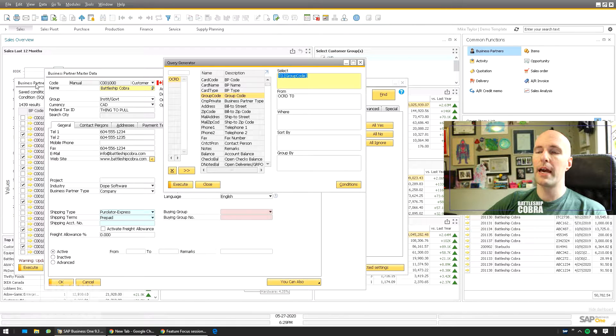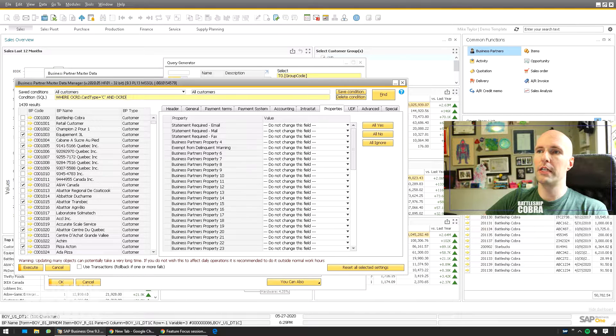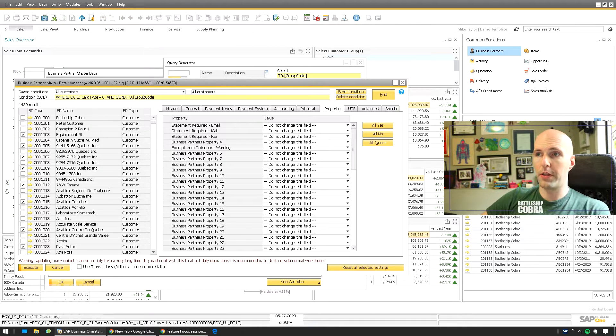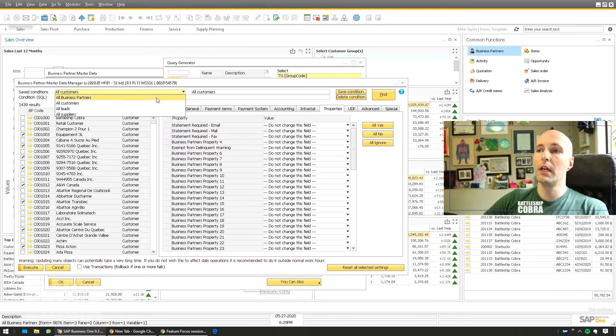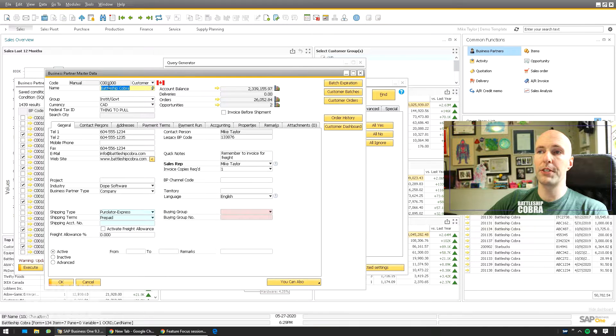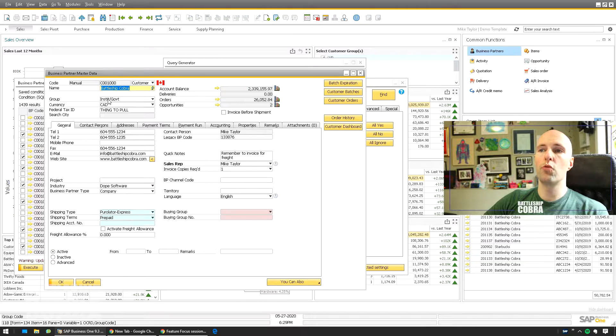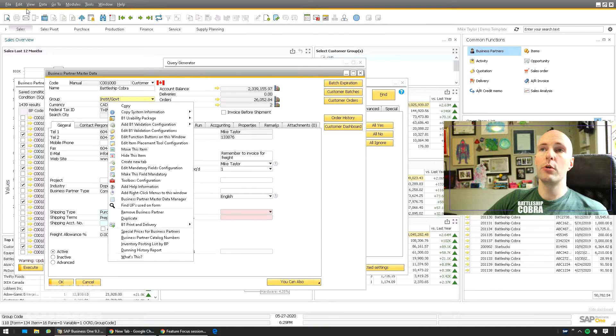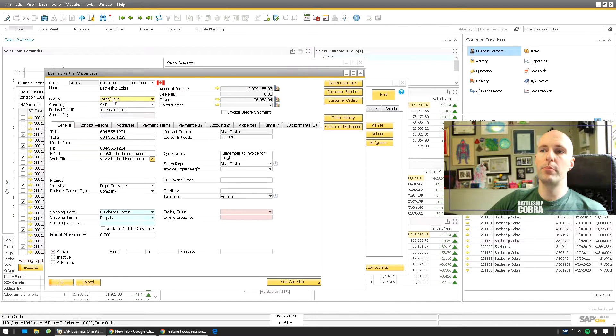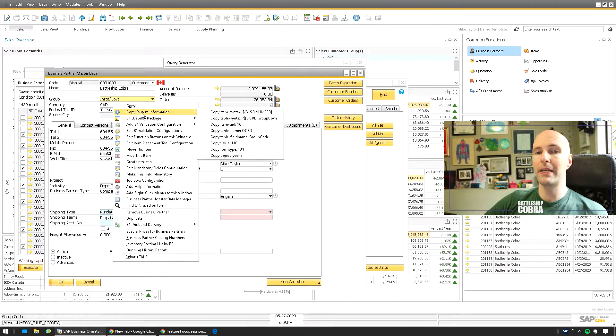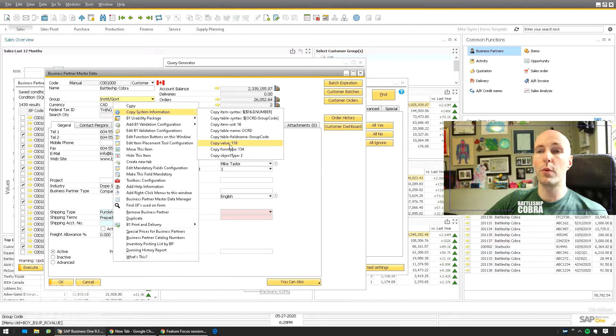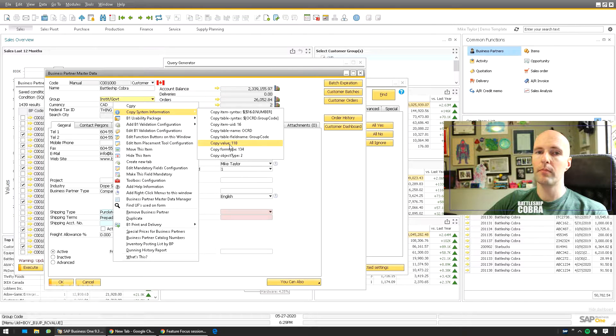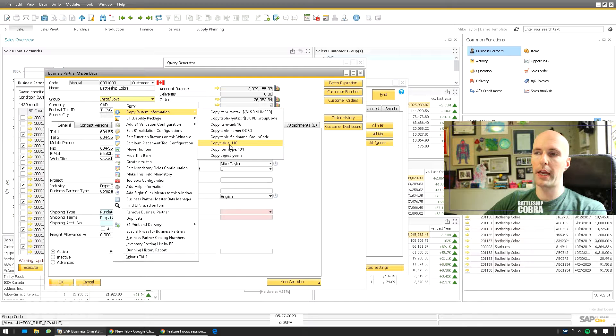Copy that back to my Master Data Manager. And OCRD dot, I'll just keep this all the same, GroupCode. So now we need to know what it equals. So we're going to go back to our Business Partner Master Data, and we want to right-click on the group. You'll notice that when you enable the System Information, B1UP also gives you an extended copy system information prompt. And you can go down there and see the value. So Institute Government group is actually 118. So this is how it relates to the table for customer groups.